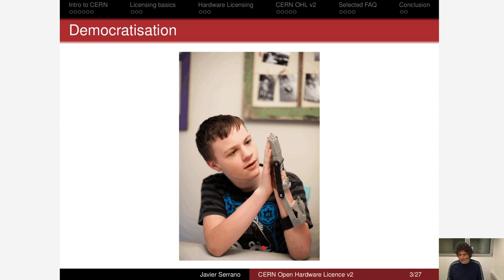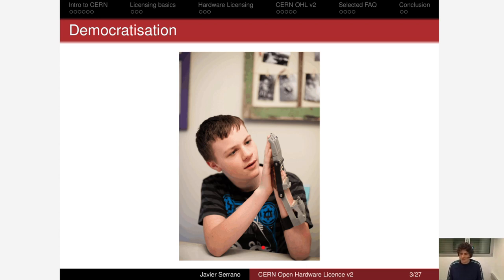A big source of inspiration for open hardware is the free and open source software world. Something similar happened in software at the end of the 1980s and beginning of the 1990s, where it became relatively simple for people to contribute software, software became very useful, and therefore it became important to guarantee that it could be shared in an efficient and legally sound manner. This is when free and open source software was born along with the licenses that come with it. Something similar has happened or is happening in hardware in these years, and that's why it is important to come up with good licenses.